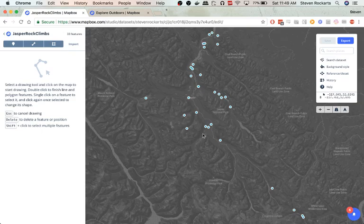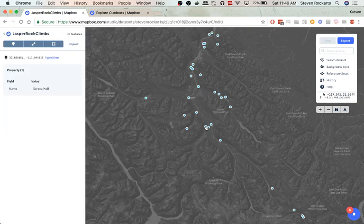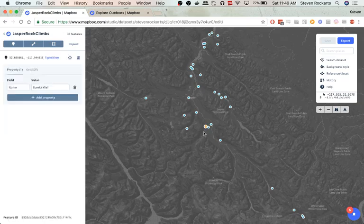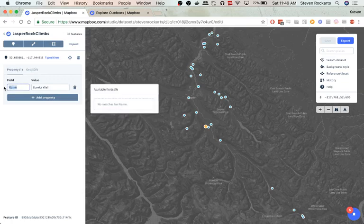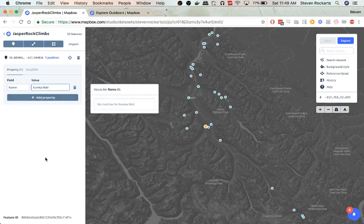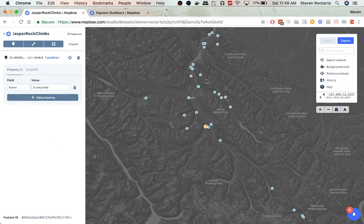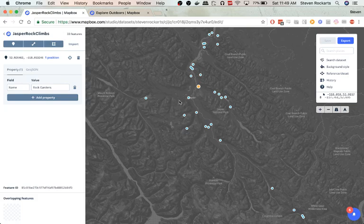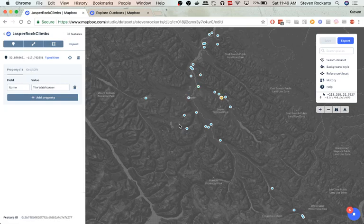Sweet. So here's all our points, our GeoJSON points. What you can see is I've created a custom property which is a name and the name of the climbing area. So you see the different ones: the Collin Hut, Rock Gardens, Roadside Attraction, the Watchtower.